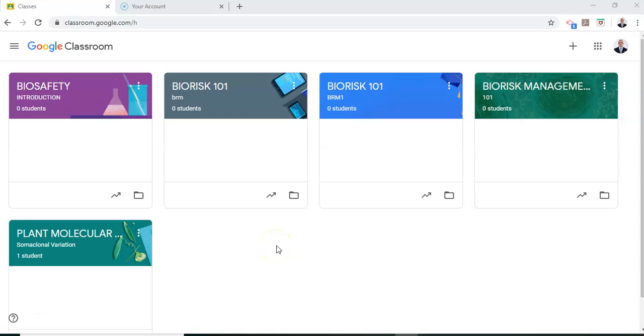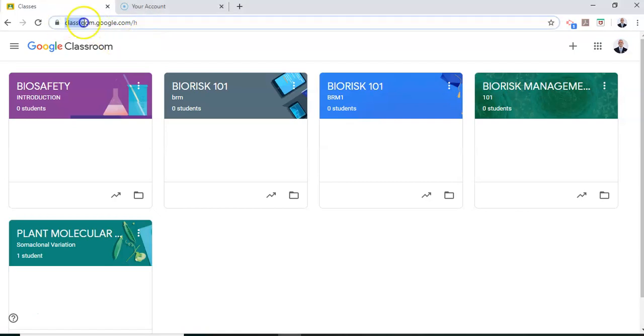Hello and welcome to this tutorial on setting up your Google Classroom using your UMS Google Enterprise account. To begin with, login to your UMS Gmail account using your user ID and password. You can then access the classroom at classroom.google.com.